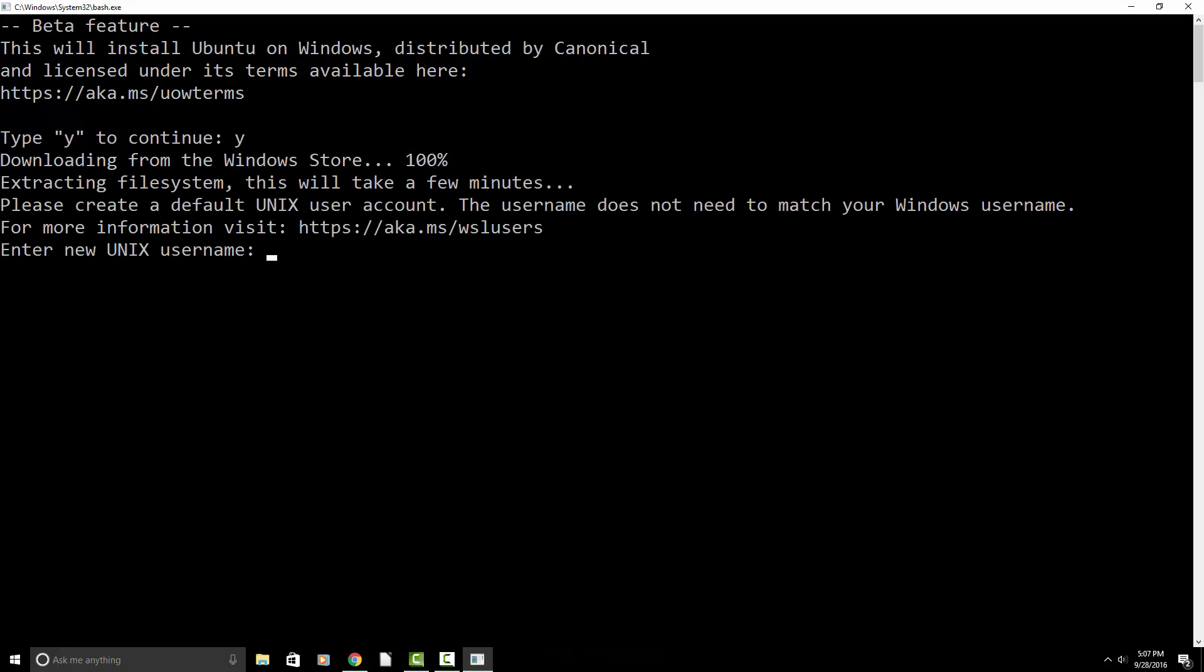All right. So it's finished. It extracted the file system. And now it's prompting us to enter in our Unix name or username. And this does not have to match the name of our PC. So this can be whatever you want it to be. So I'm just going to do Joe.